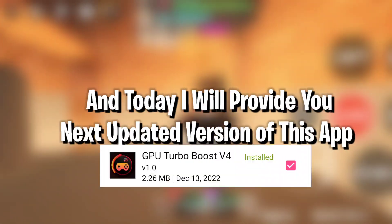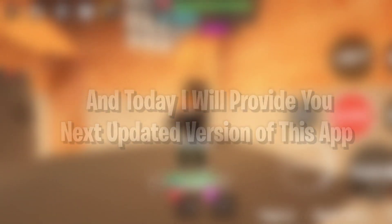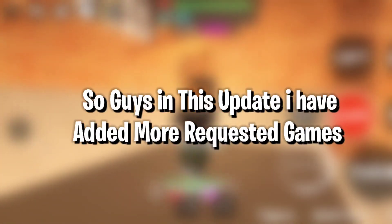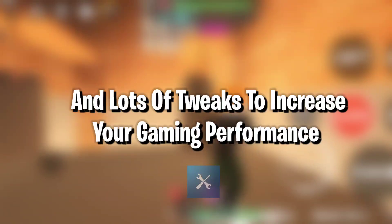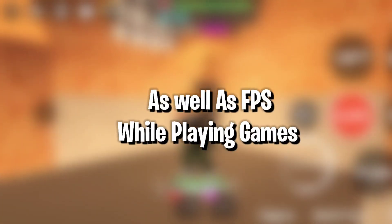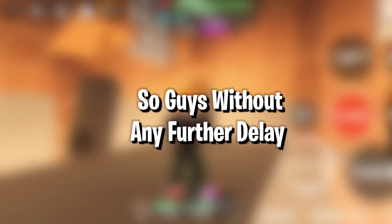Today I'll provide you the next upgraded version of this app. In this update, I have added more requested games and lots of tweaks to increase your gaming performance as well as app performance while playing games.